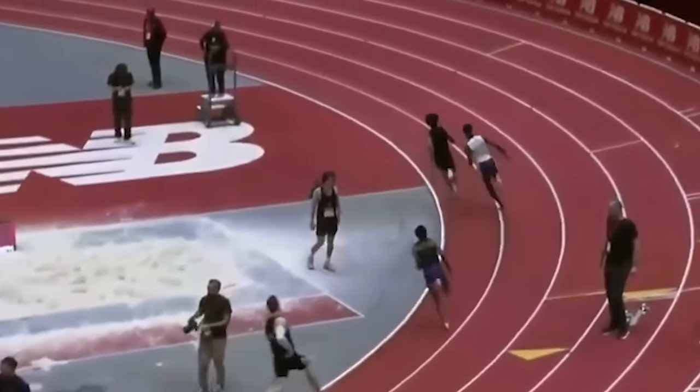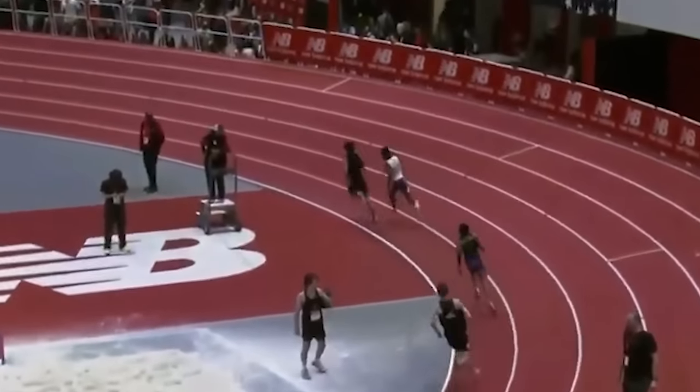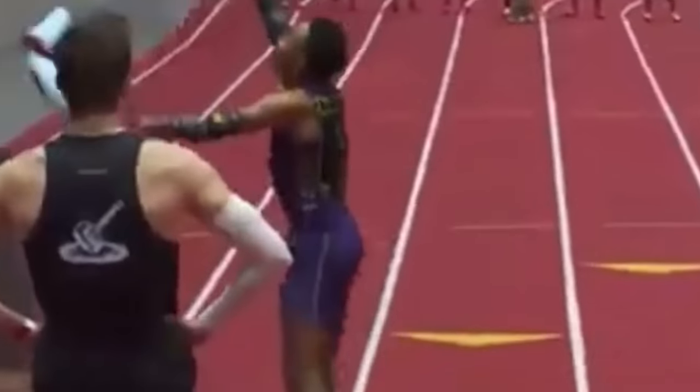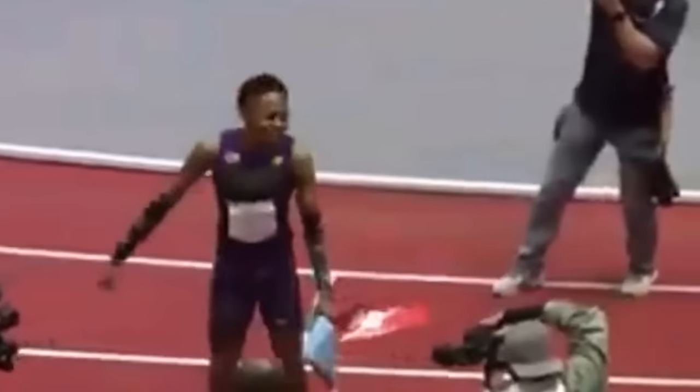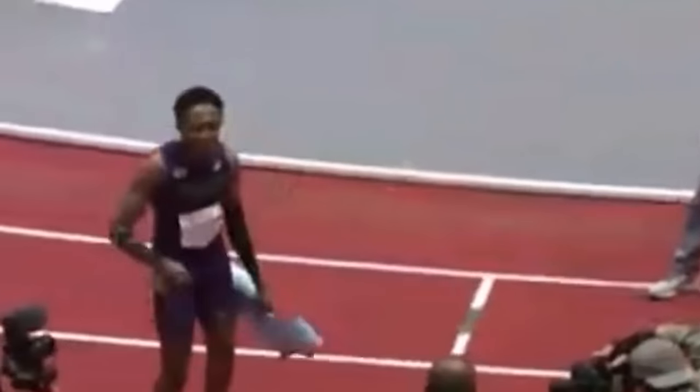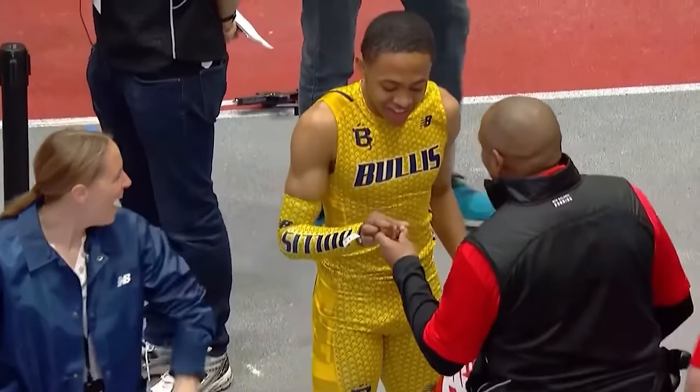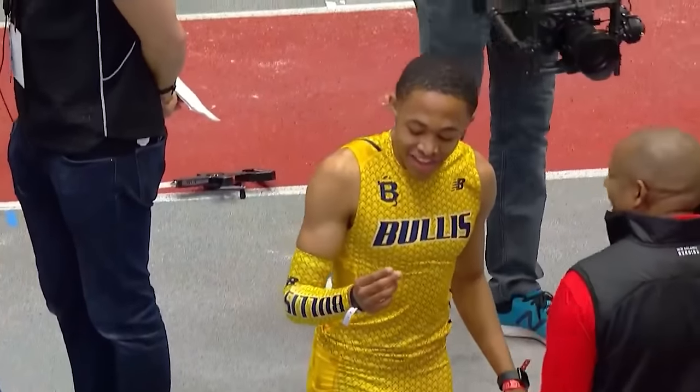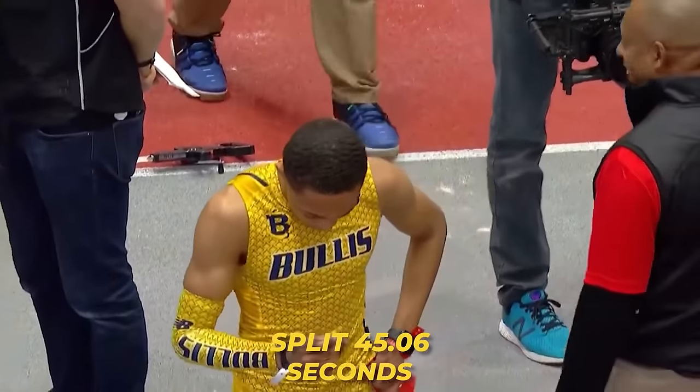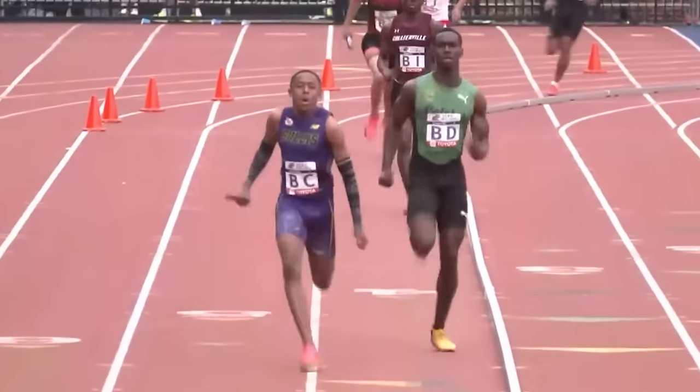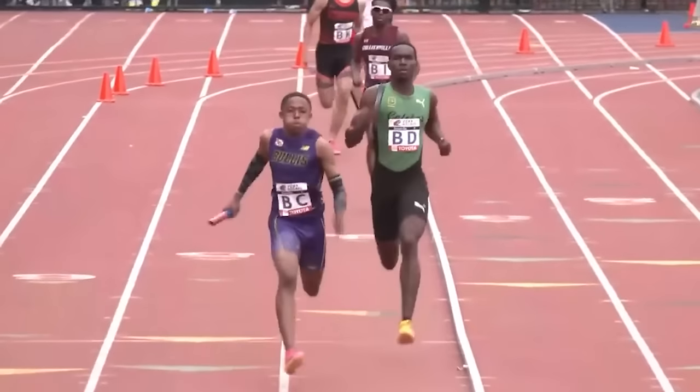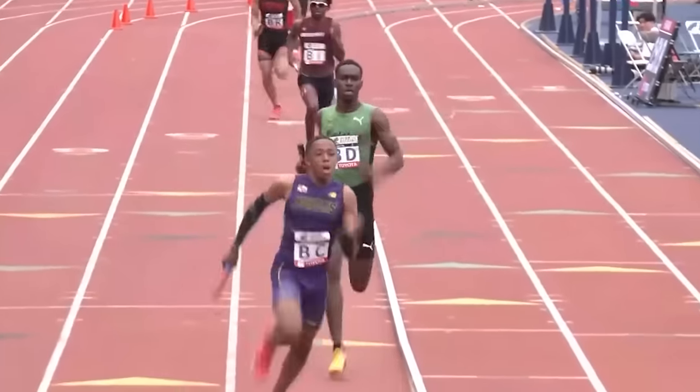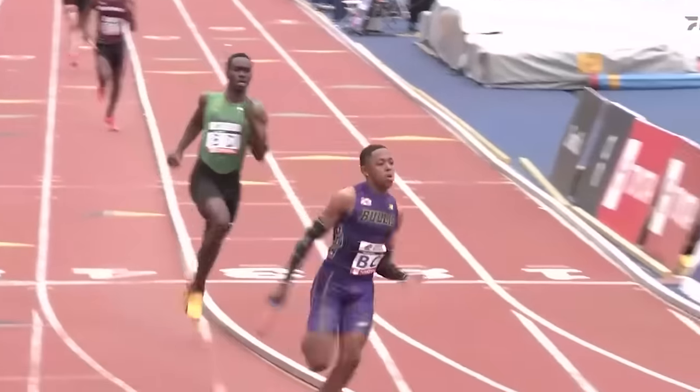The following year, he won the 400-meter New Balance Nationals indoor title in 46.67 seconds. That's not all. Another notable achievement from the high schooler that year is that he split 45.06 seconds in the 4x400-meter relay at the Penn Relays.